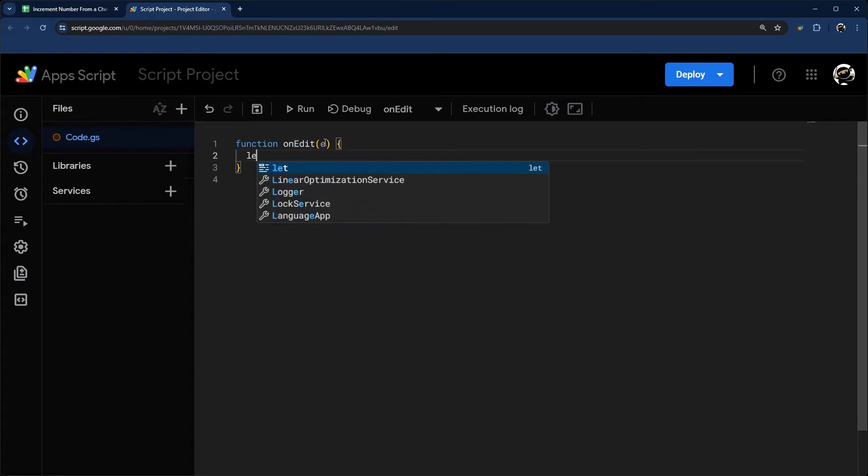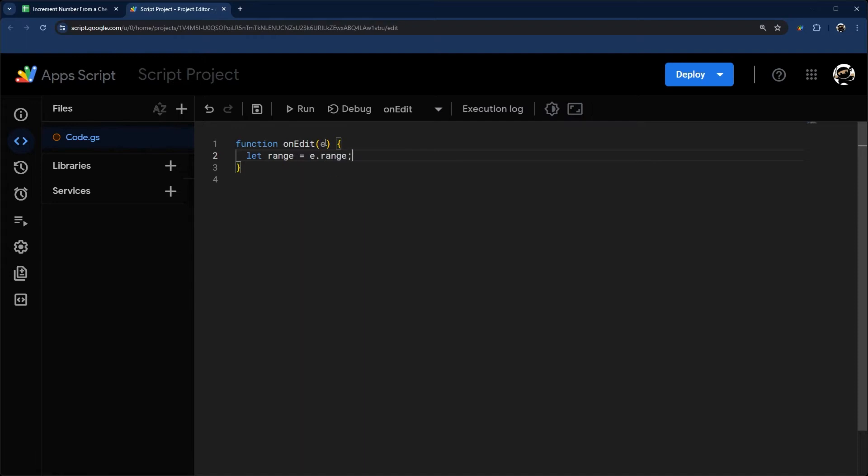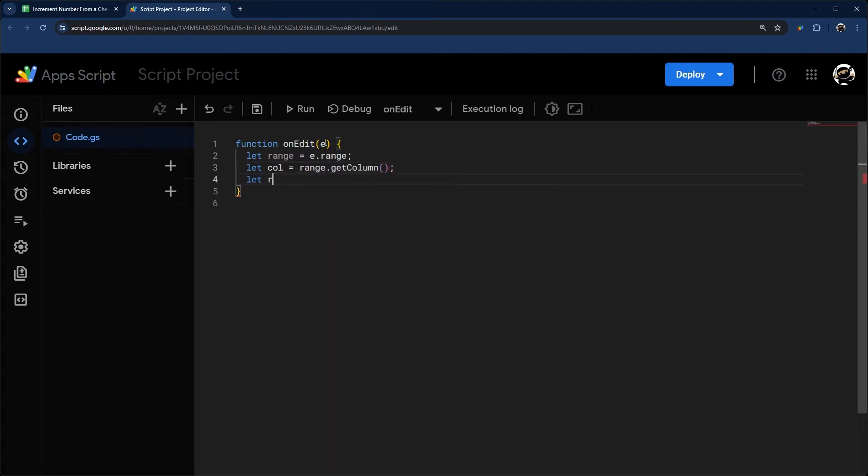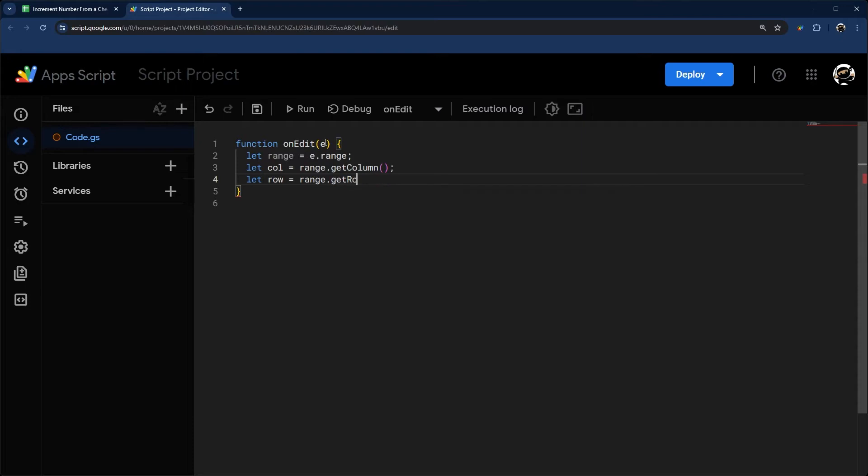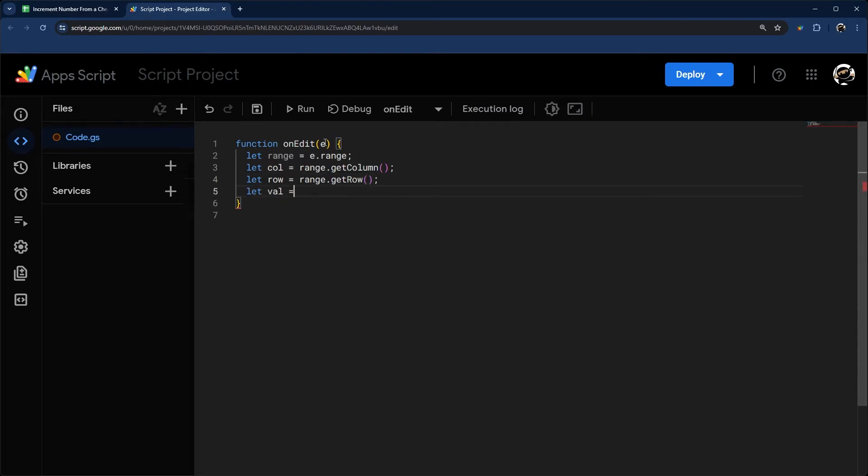I'm going to start with some basic data like the range that was edited. So I'm going to call that e.getRange. Then we can get stuff like the column, this would be range.getColumn. Then we can get the row, range.getRow. And then the value, range.getValue.